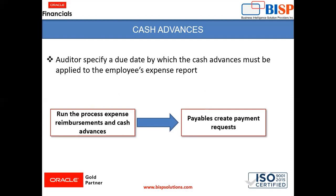First, employee needs to request a cash advance. Then it goes for manager approval. Then it goes for auditor's approval. Then reimbursement takes place.